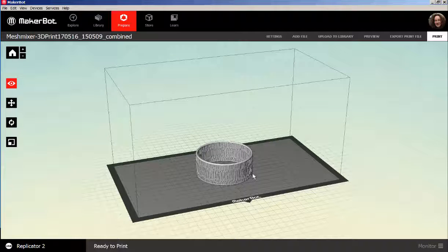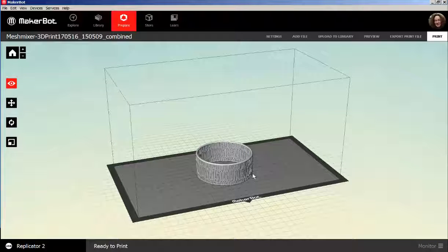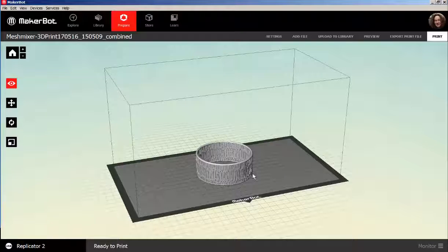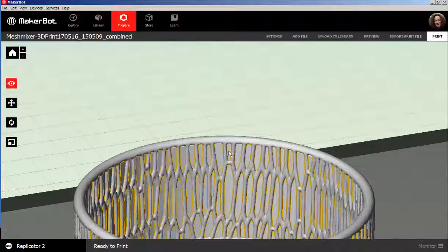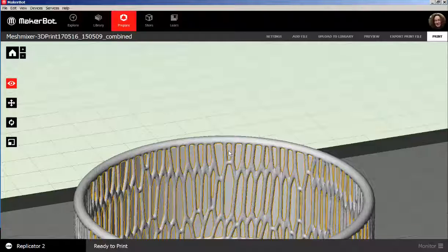Here it is in MakerBot Desktop. My Replicator 2 can't cut such fine holes. If the polygons were larger and there were fewer of them it could print them, but I'm going to print this as is.